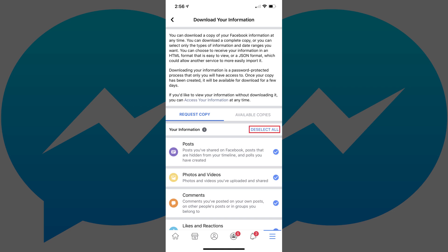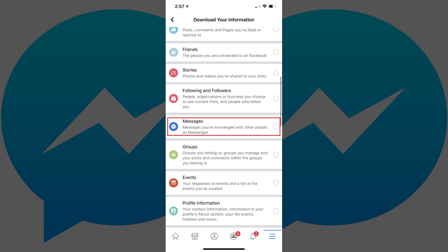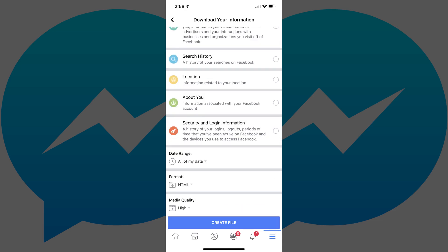Step 5. Tap Deselect All to remove the check mark from all of the options for information you can choose to export from Facebook. Then, scroll down the screen to find Messages, and then tap the radio button to the right of Messages to place a check mark there. Scroll down to the bottom of this screen. Adjust the date range, format, and media quality options accordingly. I'd recommend leaving them set to the defaults, which is to export all of your data in an HTML format at a high quality.